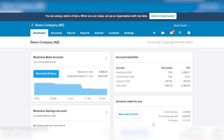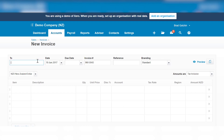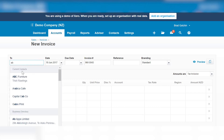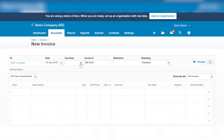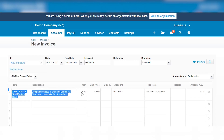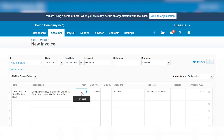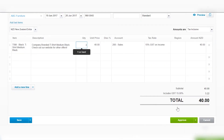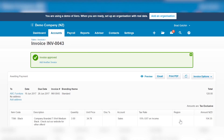First of all, we create an invoice for a client. In our demo company, we pick a client — ABC Furniture — we invoice them, and from our items we pick the black t-shirt medium black. We have four on hand, so we sell them three, and approve. So we've created the invoice and the warehouse will send three of these t-shirts.